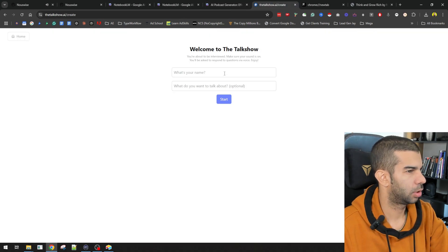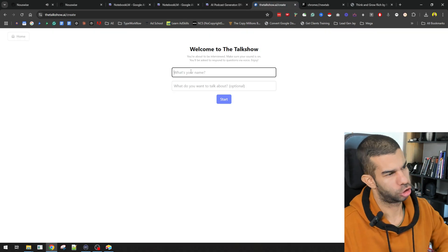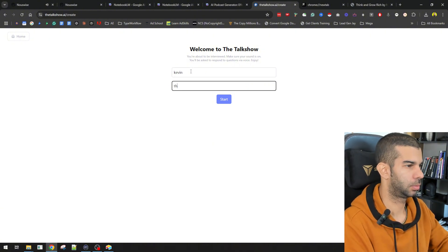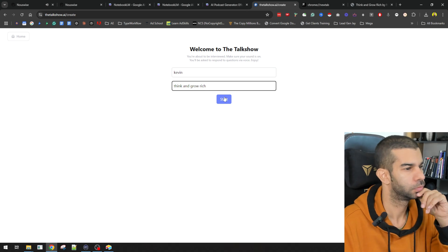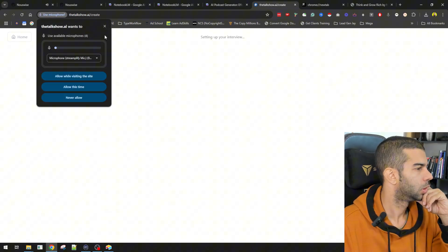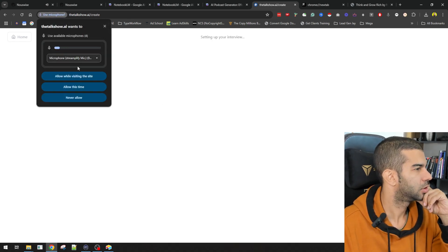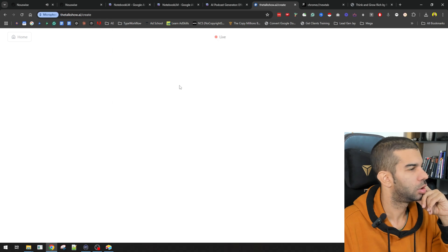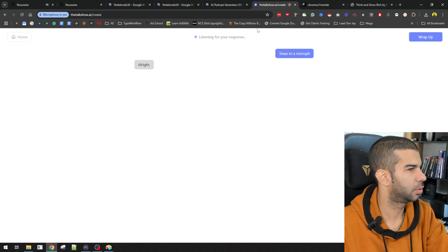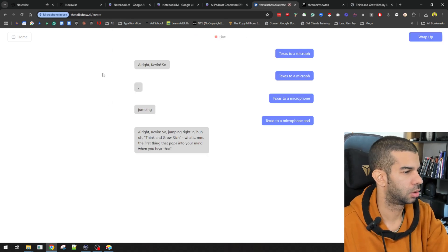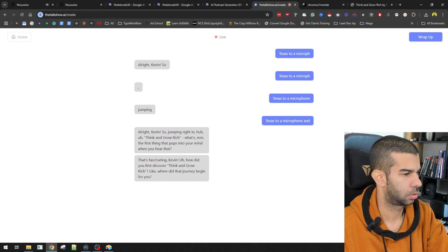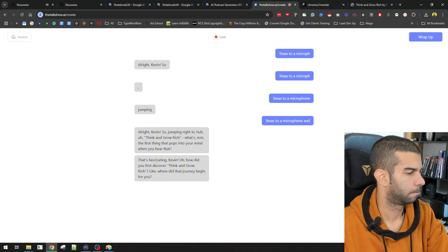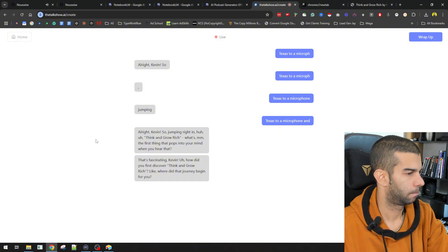The third one is called the talk show. So, think and grow rich. So, apparently, you need access to your... You need to give access to your microphone. And now, it's listening for my response. All right. That's fascinating, Kevin. How did you first discover Think and Grow Rich? Like, where did that journey begin for you?